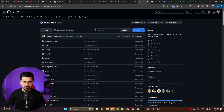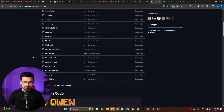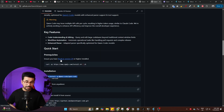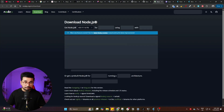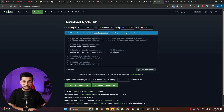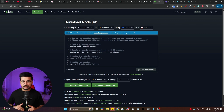To install Qwen CLI, go to the GitHub URL — just search for 'qwen code CLI' and open the GitHub page. Scroll down and there is one command you need to run. Before running it, make sure you have Node.js installed on your computer. If you're an absolute beginner, just download the Windows installer for Node.js, install it, and that's it. Then copy the install command from the GitHub page.